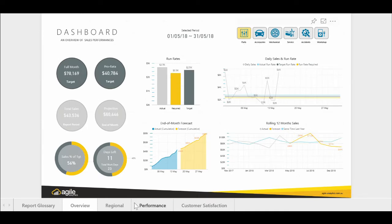All these metrics can be sliced by the different services that the dealer network offers, such as parts, service, or workshop.